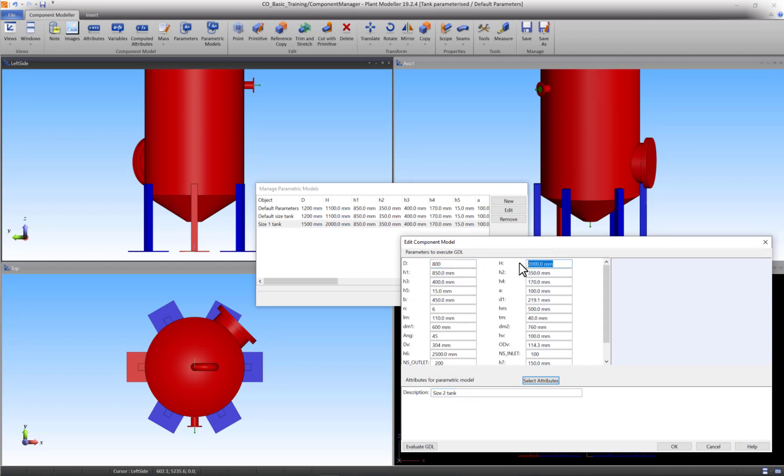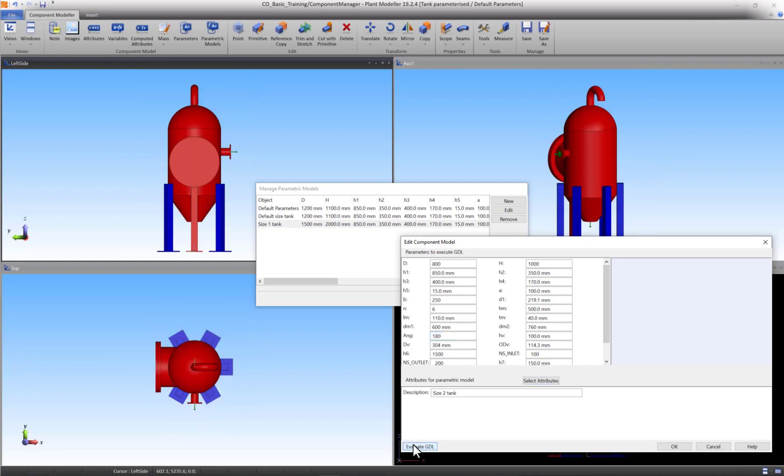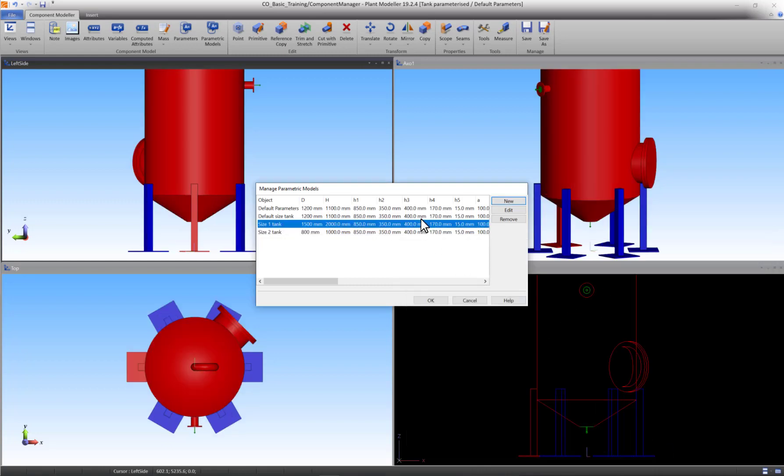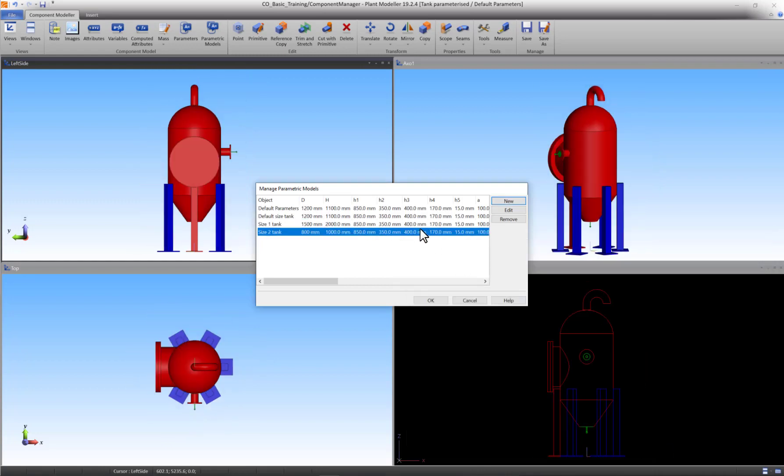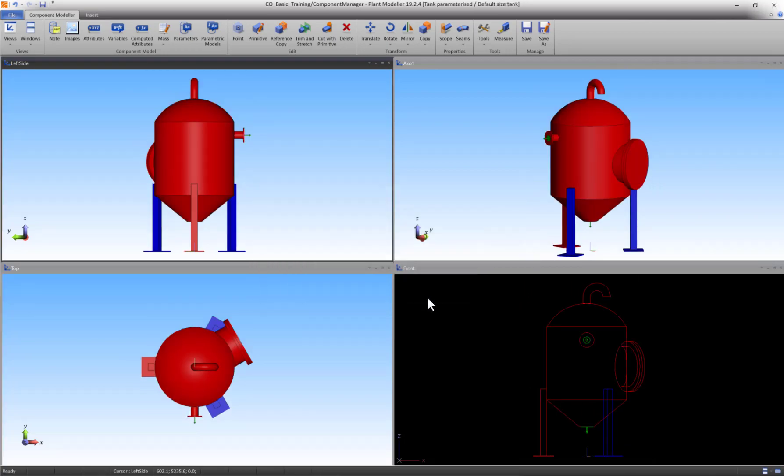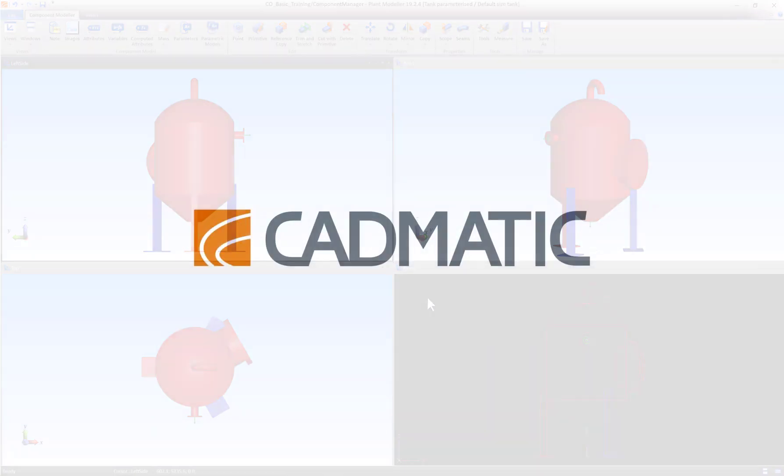As you can see, working with parameters costs a small amount of time more while constructing, but can save a large amount of time post-production. This is the end of the Parameterized Tank series. Please continue the next Component Modeler series.